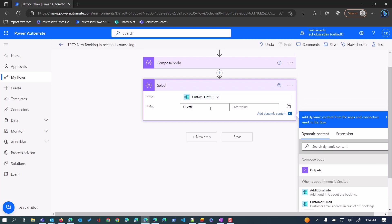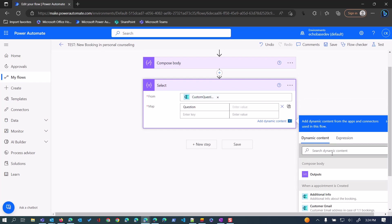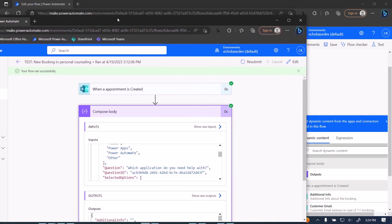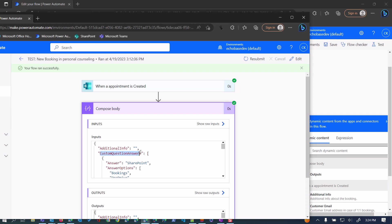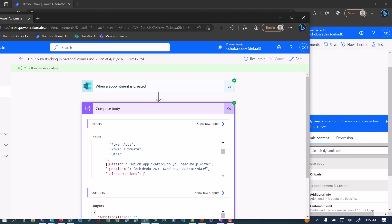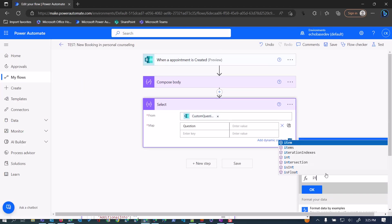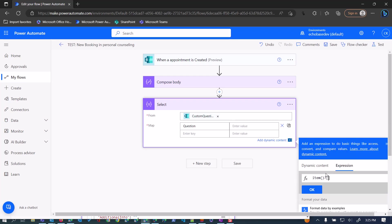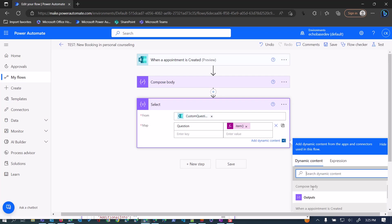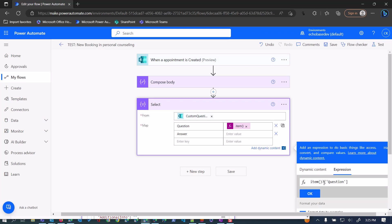I want to get first the question. Looking at the array, I want to get the current item's question. So I need the expression: item(), open and close paren, question mark, square bracket, 'question'. I'm going to copy that because the expression to get the answer is pretty much the same — just replace 'question' with 'answer'. So I'll click OK, and then for the answer field, go to expression, paste it in, and just change 'question' to 'answer'.